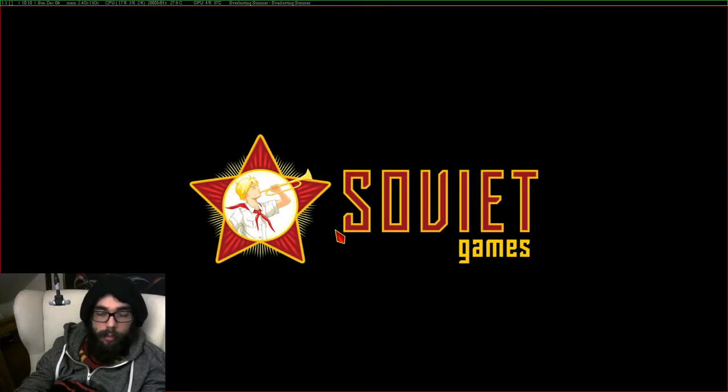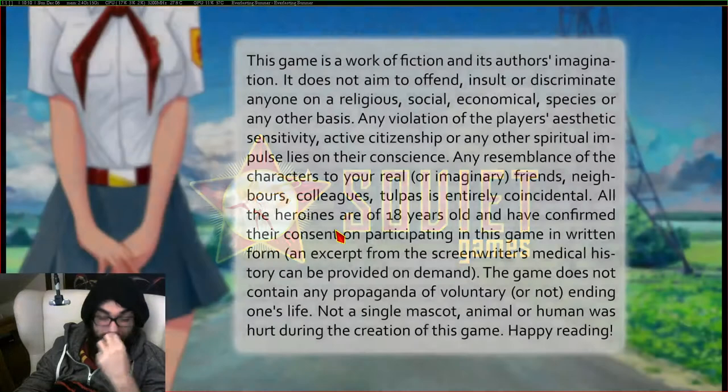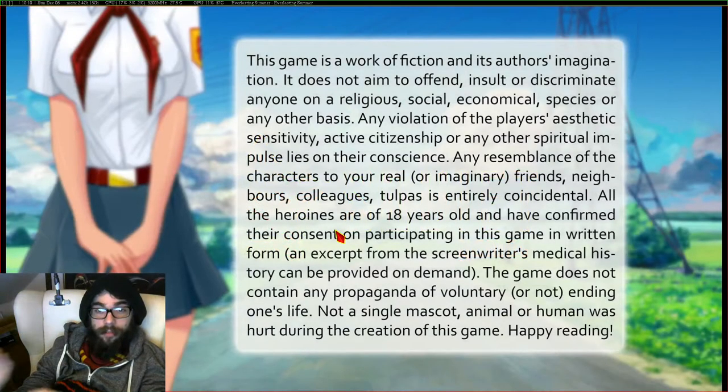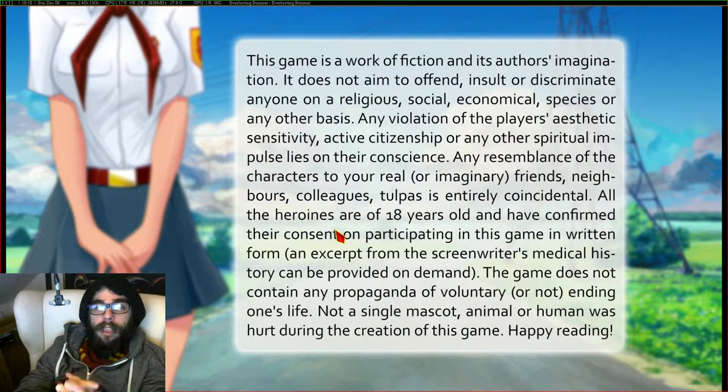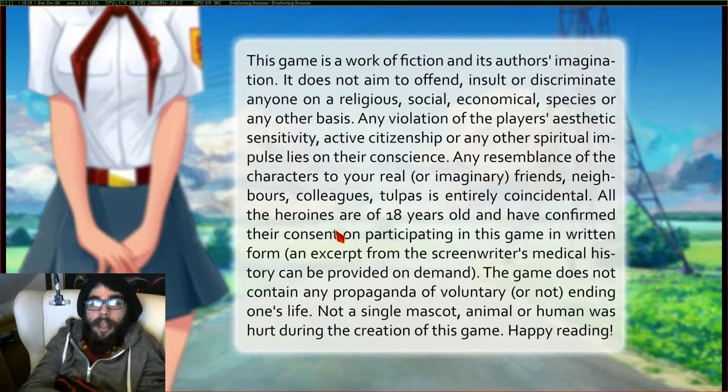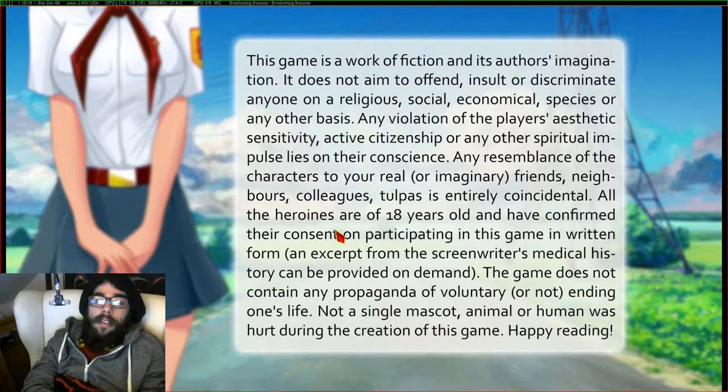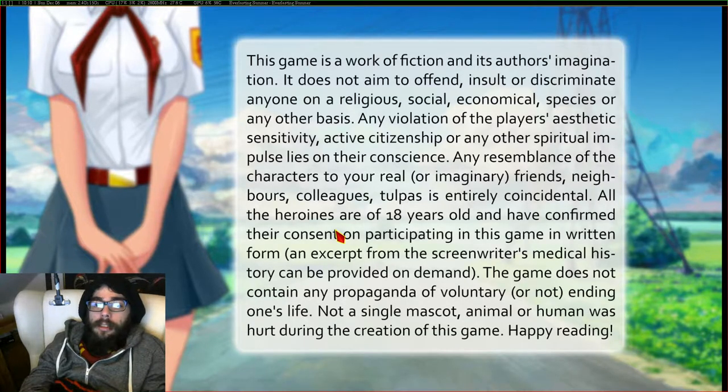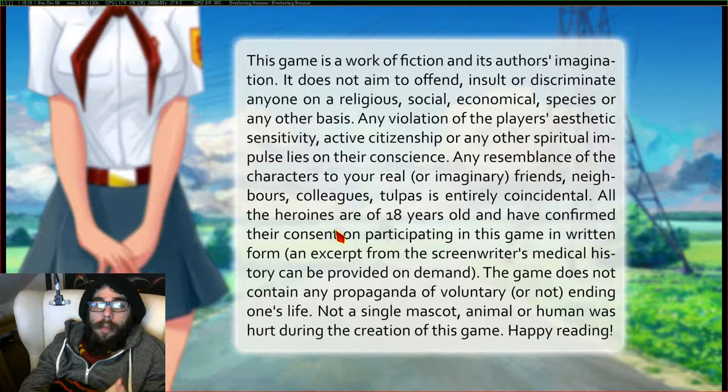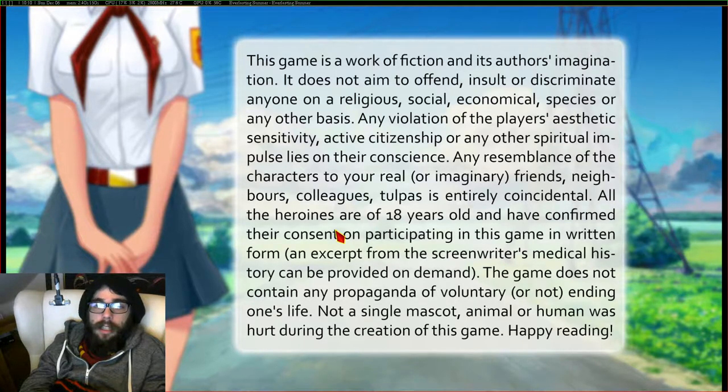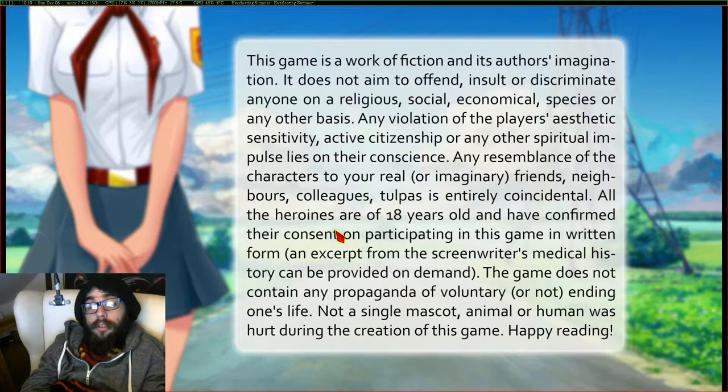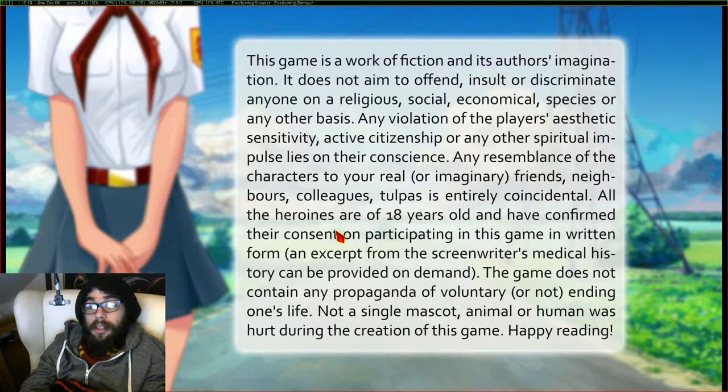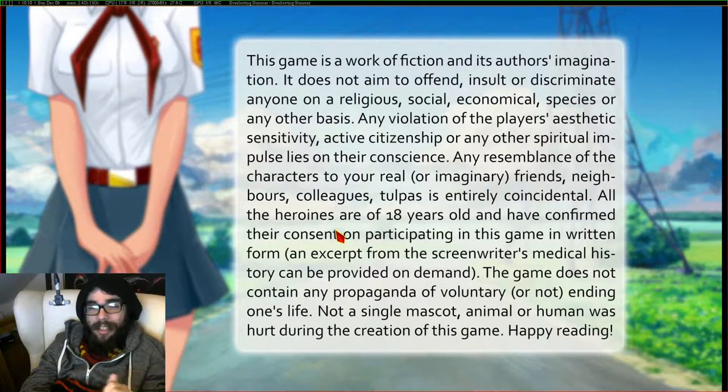So let's accept Soviet games. Seems very Russian. This game is a work of fiction and its author's imagination. It does not aim to offend, insult or discriminate anyone on a religious, social, economical, species or any other basis. This seems like a joke.